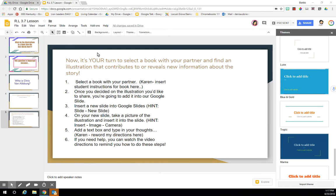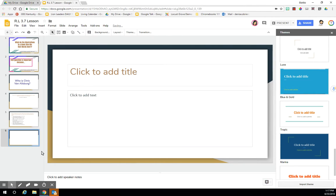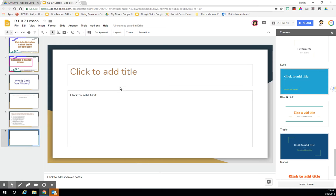First thing, you're going to go to the top of this toolbar. You're going to click on the word slide and you're going to choose new slide. And then your new slide will appear down on this left hand side and you can click on it in order to bring up the place where you can type in your information.